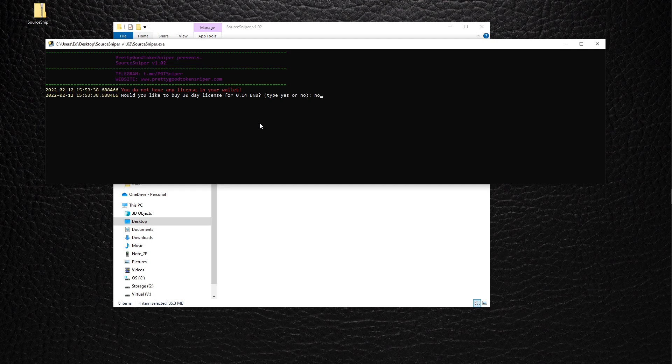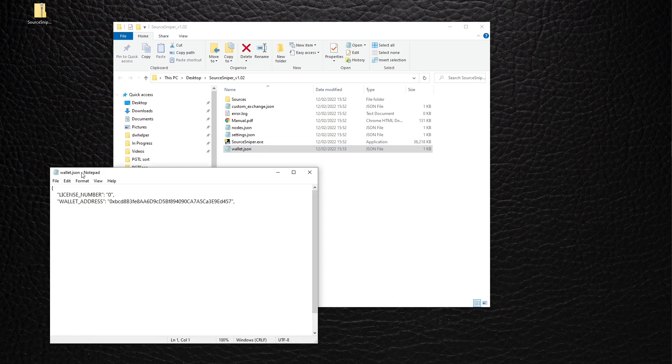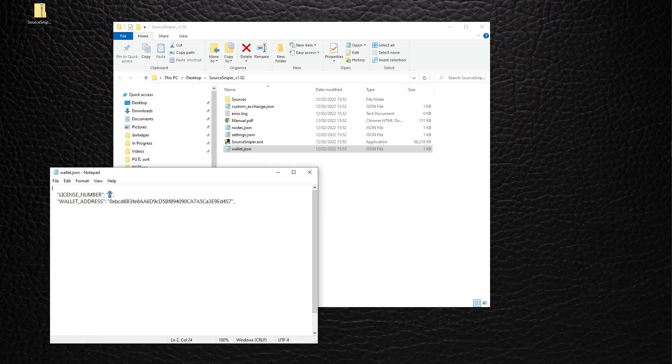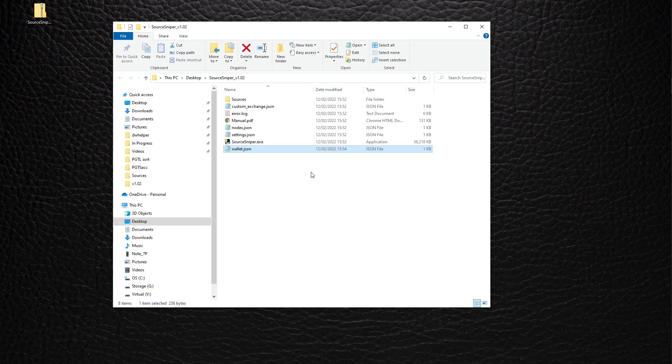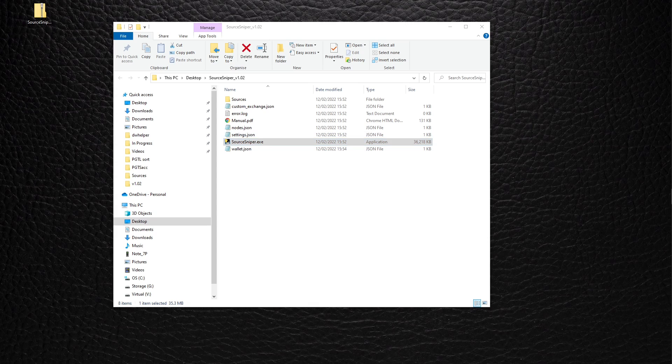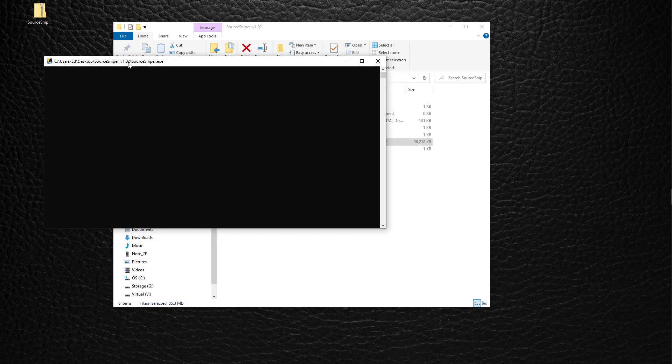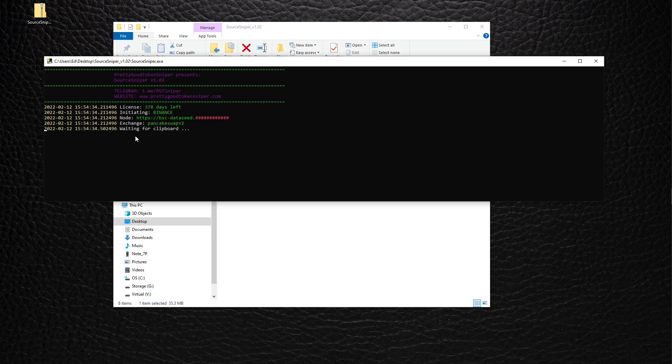All I have to do is just edit the wallets.JSON file and enter my license number, which is one. Close it again, run sniper. Boom, there we go. Sniper is running.